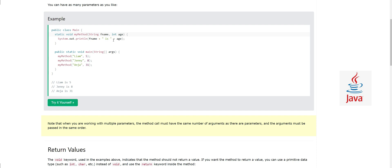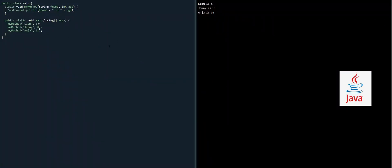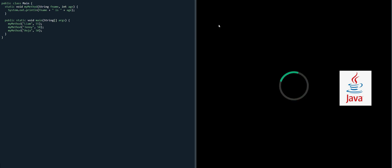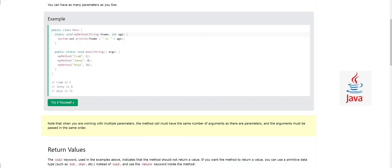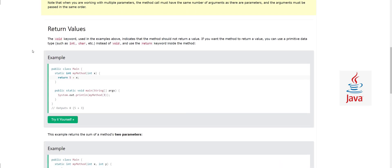Let's look at the code. If I change 30 to 50, 5 to 55, and 8 to 58 and run it — you can see we are sending name and age as arguments. These arguments go to the parameters, which are variables used by 'println' to print the first name and age. This is how multiple parameters work.